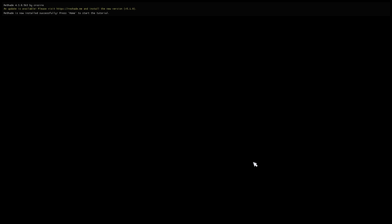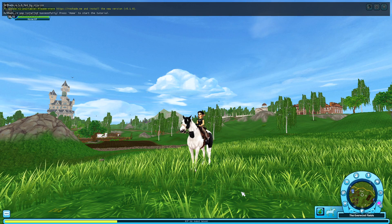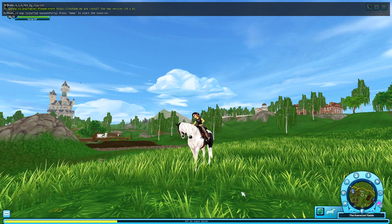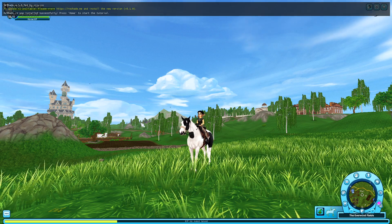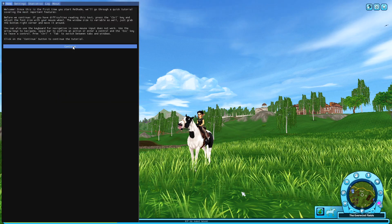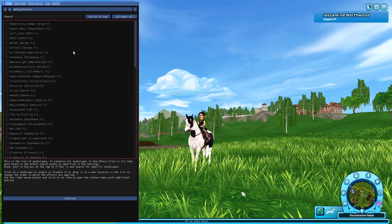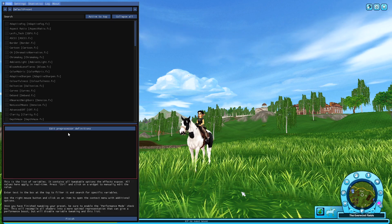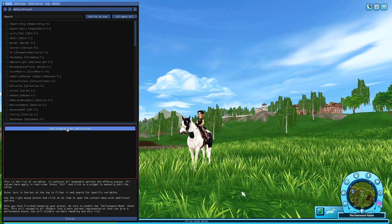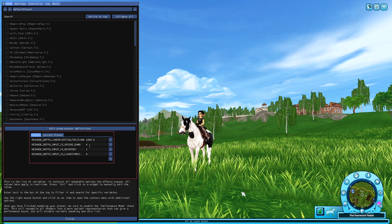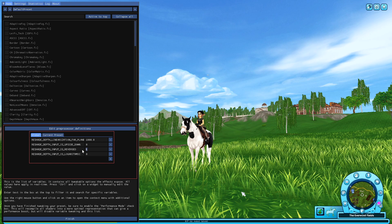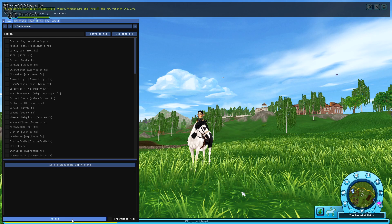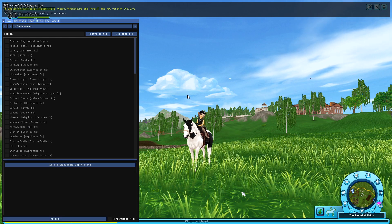So now you're in the game and you just need to set up Reshade — it's really easy. Press the Home button on your keyboard and then click through the tutorial. But when you get to the part about preprocessor definitions, you have to go to Edit Preprocessor Definitions and change it so all three are set to zero. Otherwise the effects won't work properly. Click finish and now you have Reshade.